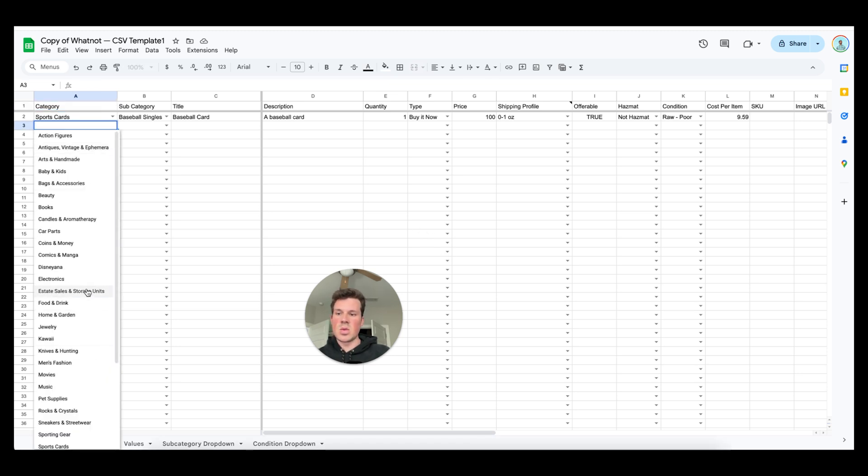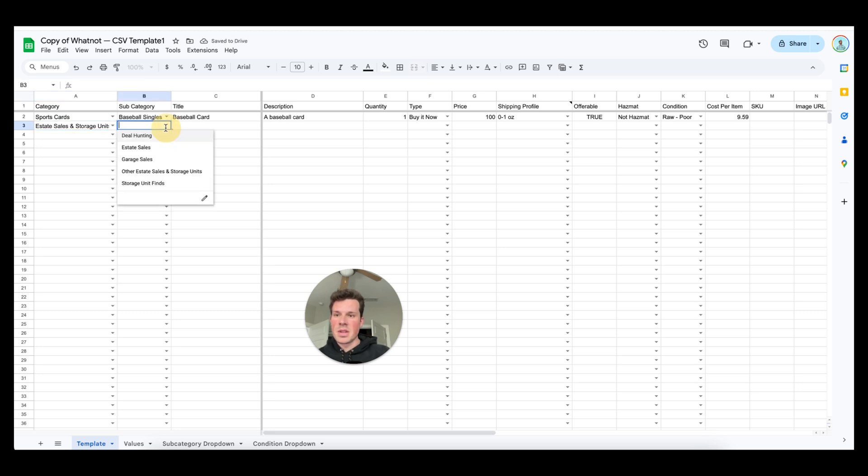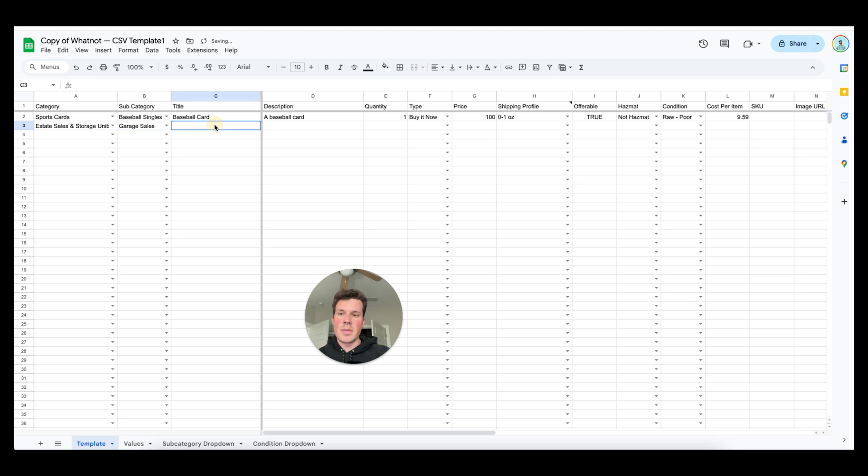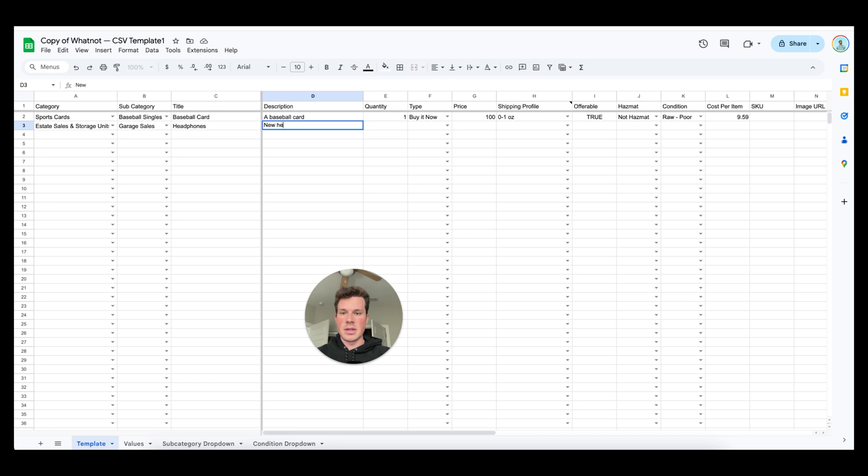Say we're selling something in the storage unit and real estate sales category. I click on that. Subcategory, let's say it's a garage sale. It's a random item and let's say it is headphones. It's like a pair of headphones I got. Now you're going to put a description of what type of headphones they are and I'm just going to say new headphones because these are an example.